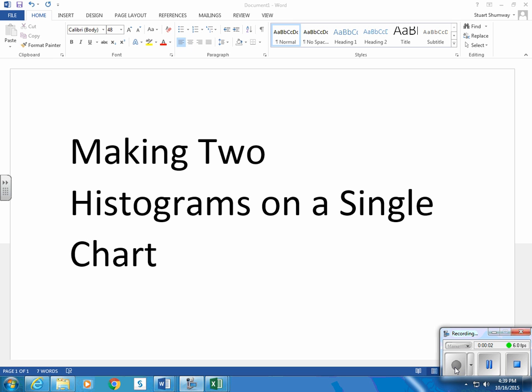Hi, this is Mr. Shumway. This video clip shows how to make two histograms on a single chart.